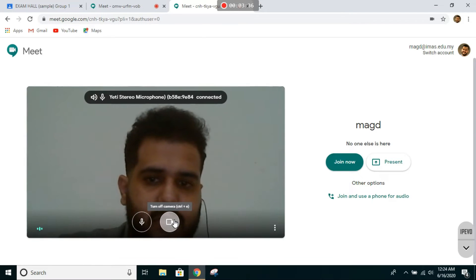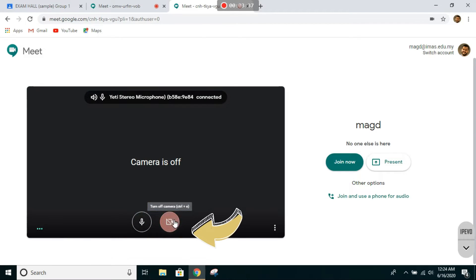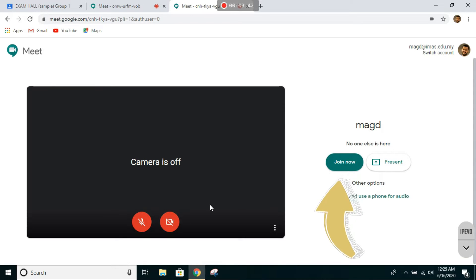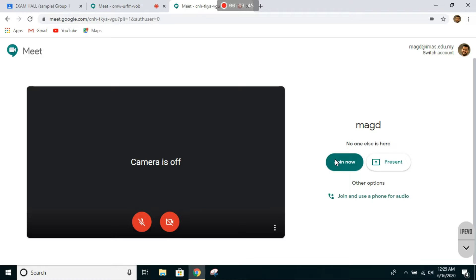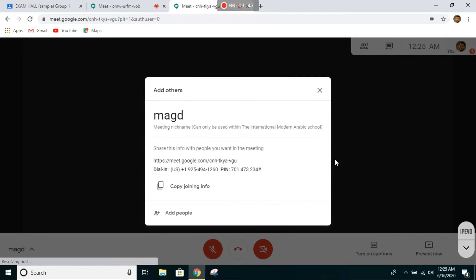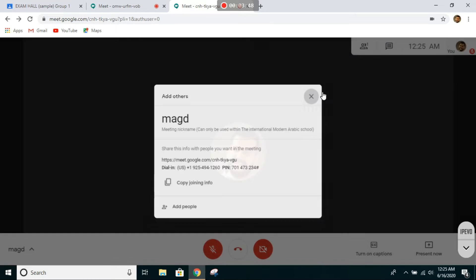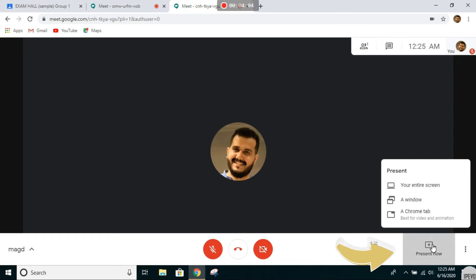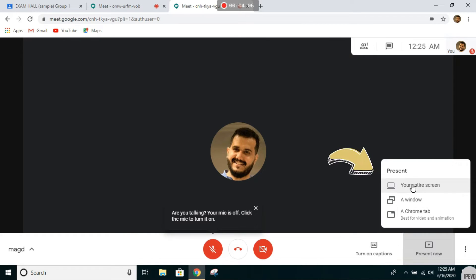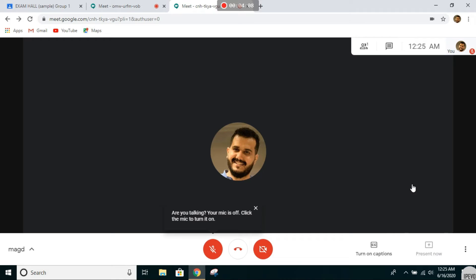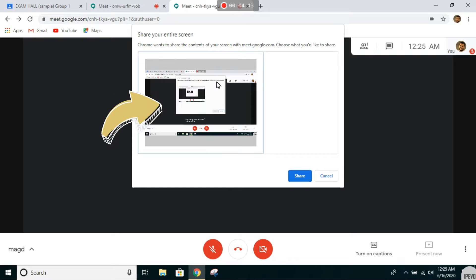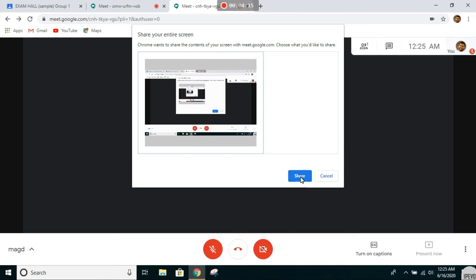This time switch off your camera and microphone. Click join now. This is very important—you need to switch off those two. From here, go to present now. Make sure you select your entire screen. This pop-up will show up.